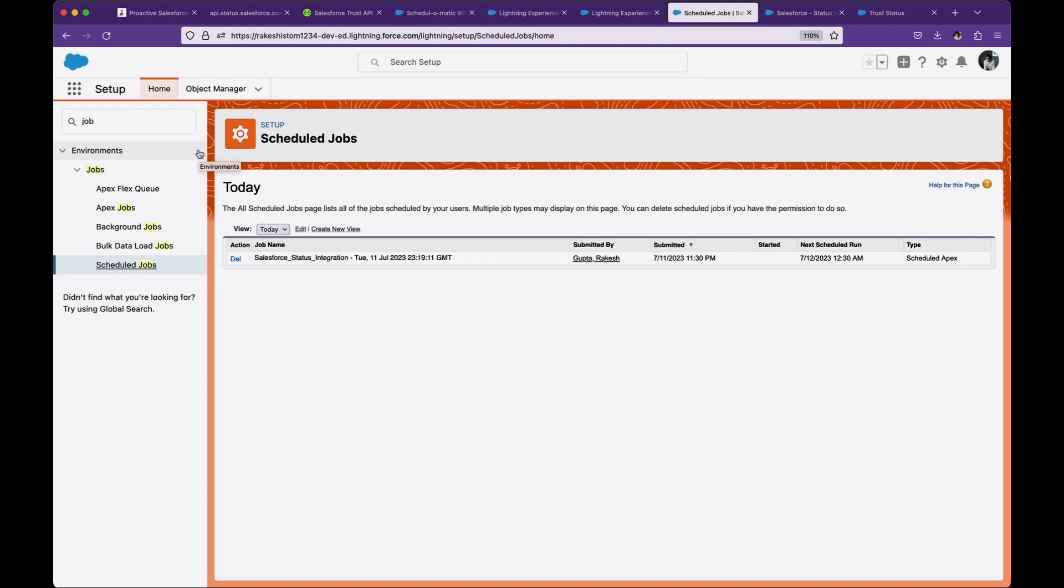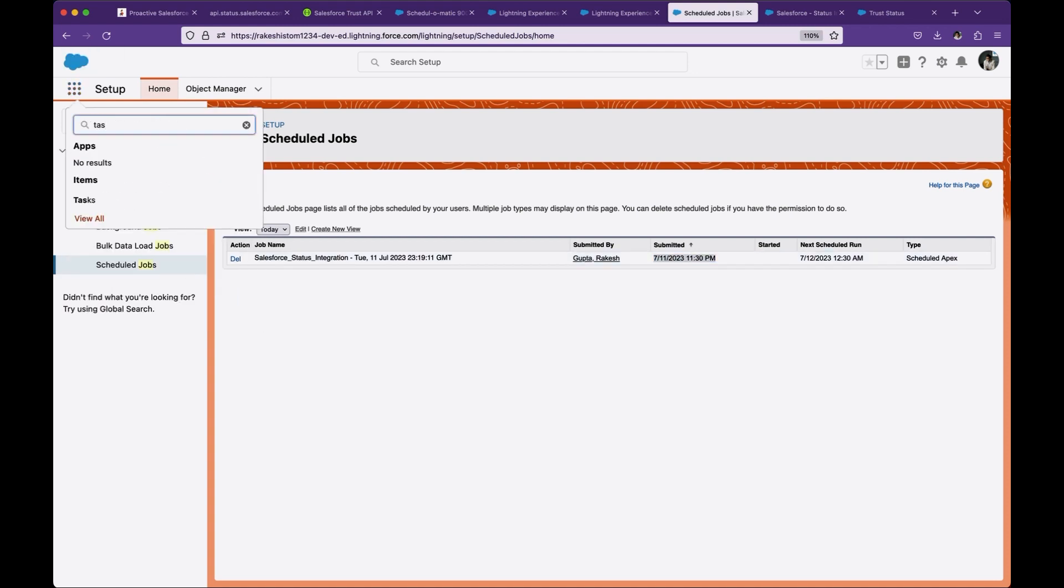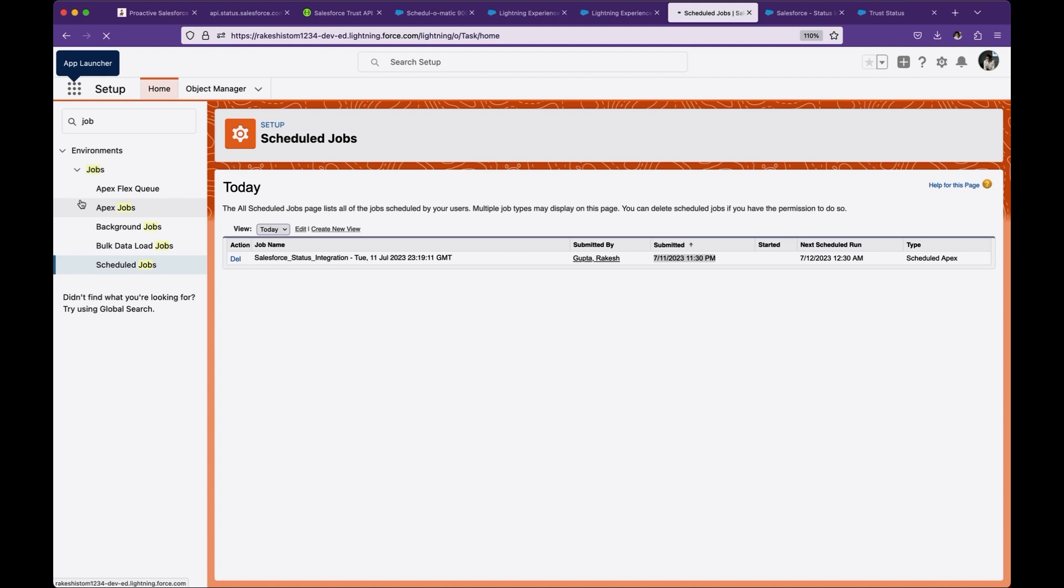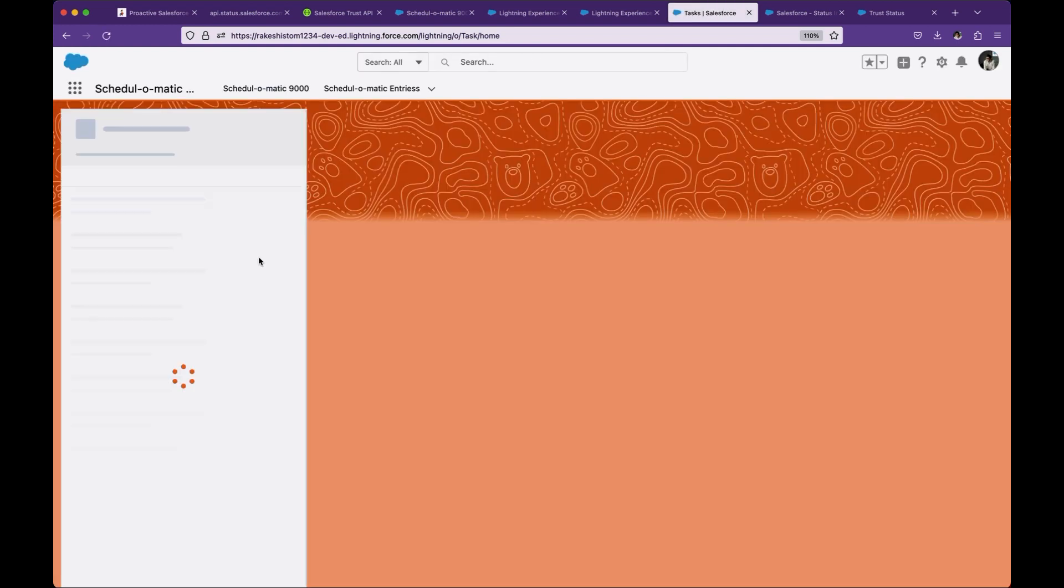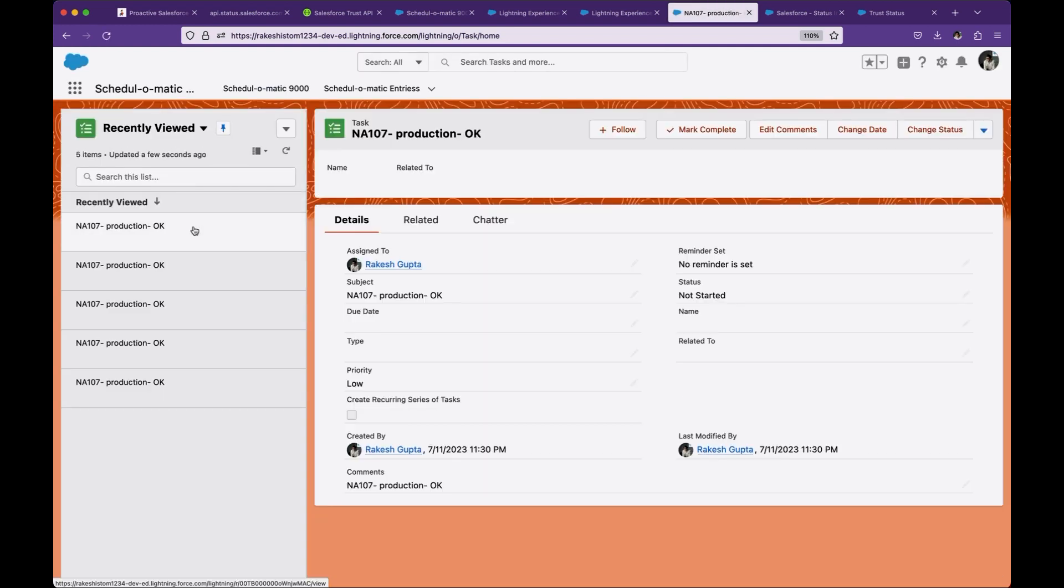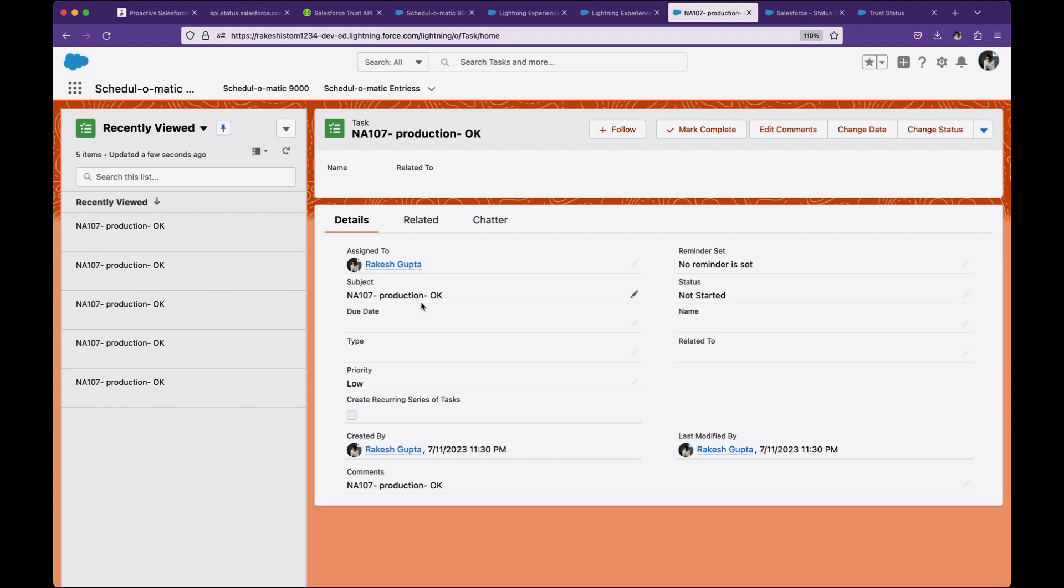As you see, this was run last time at 11:30 PM. Let me go to the task and validate if it was still running. You see when it last time ran, everything was OK and it created a task. So this will give an idea how you can use Salesforce Trust APIs.